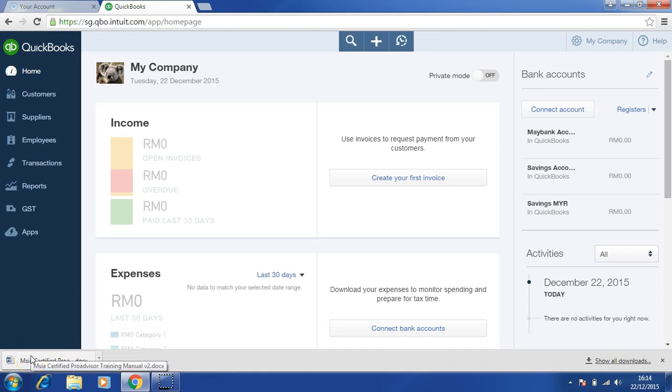Hi, welcome to Intuit Pro Advisor Certification Training. This session will cover how to enter the opening balance from your trial balance as of last year.